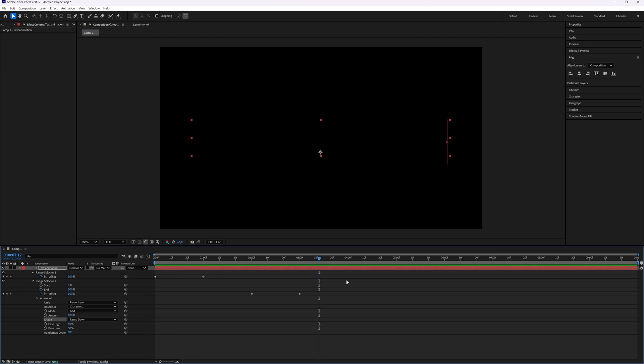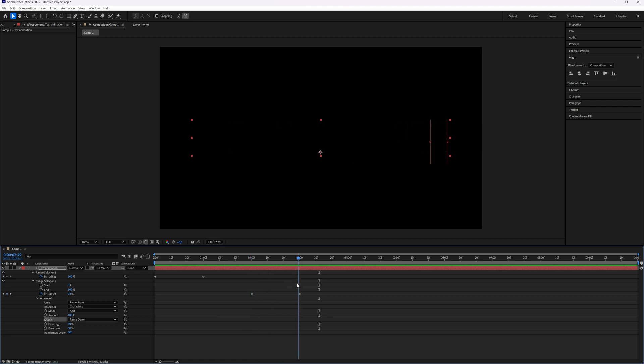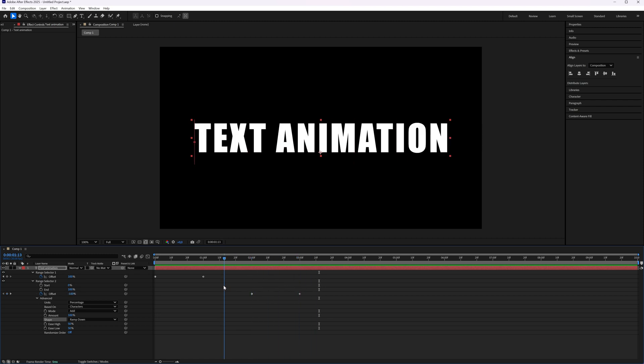And if we now check our animation, we have a text that appears from left to right and then also fades from left to right again.